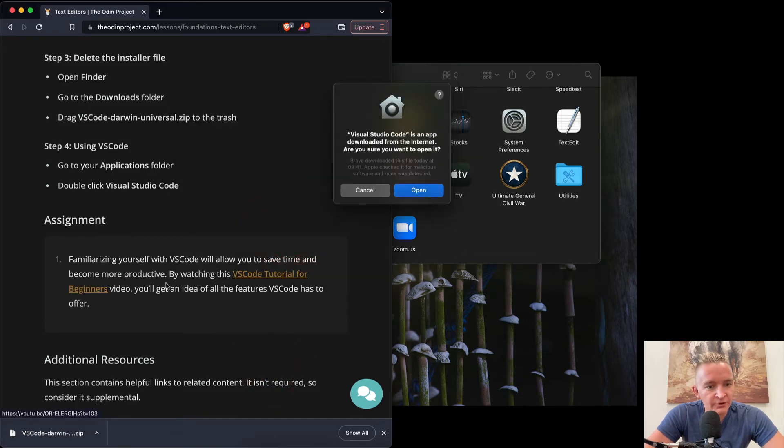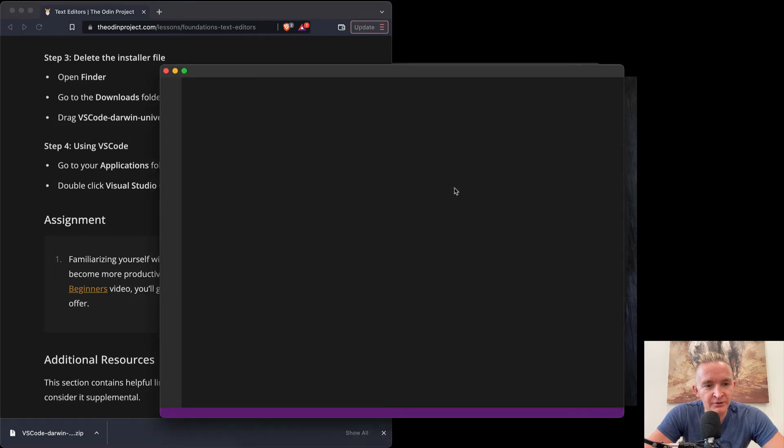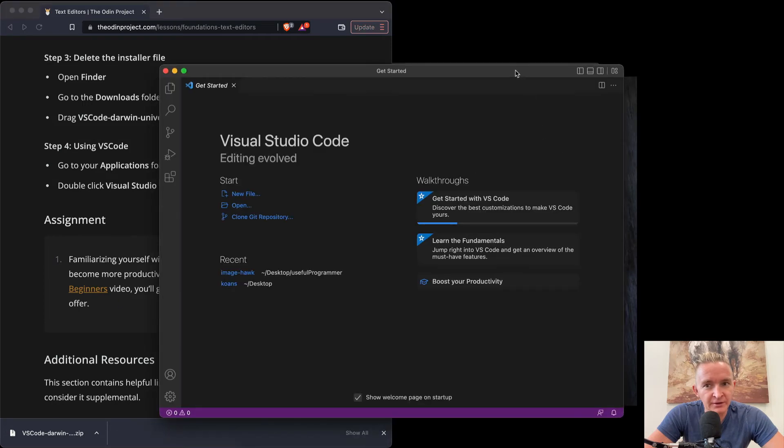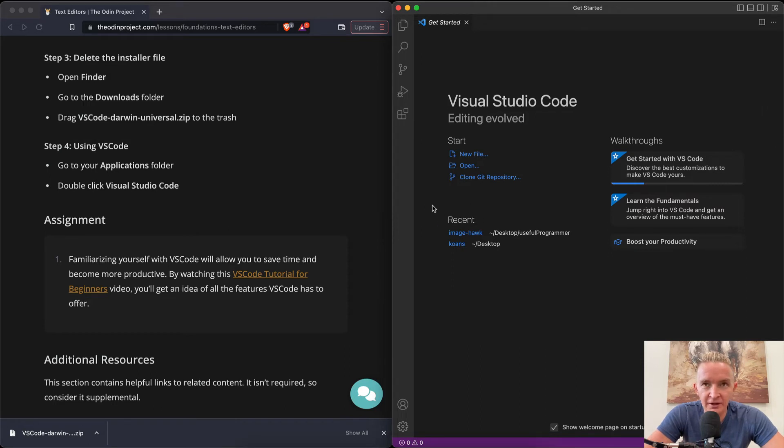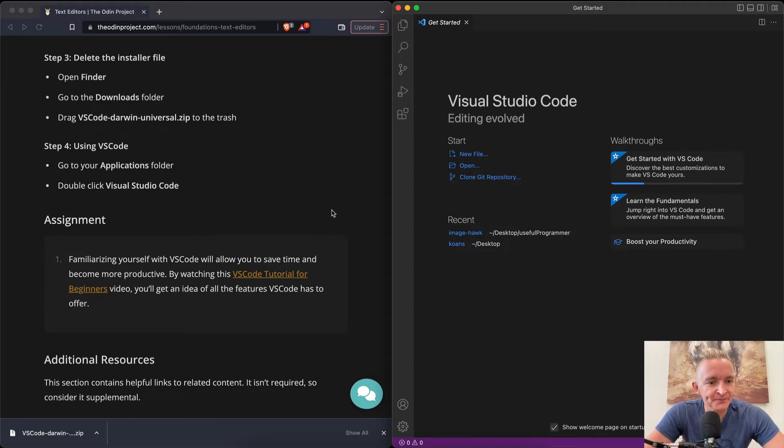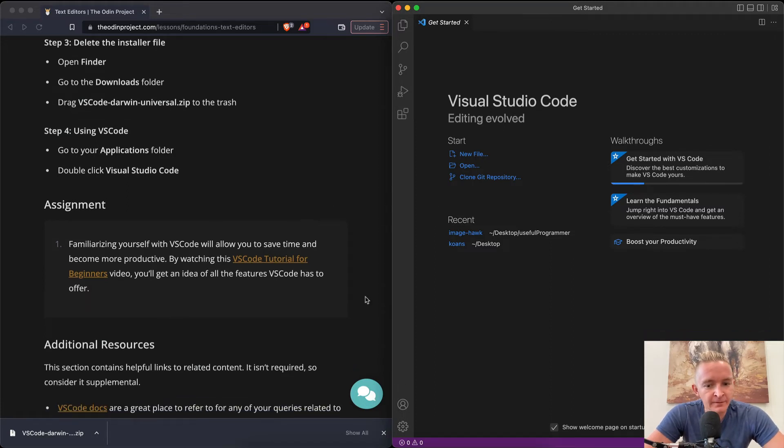We want to just double click it. So it says, do you want to open it? It's from the internet, so we want to say yes. Now, it's possible I had this downloaded before, so you might actually have to go into Security, unlock the thing, and then allow Visual Studio Code to be opened. But this works fine for us right now.